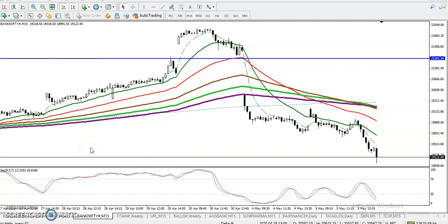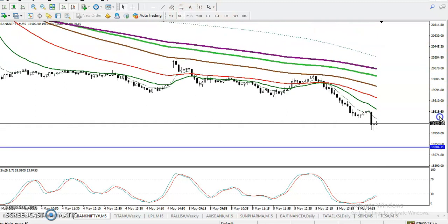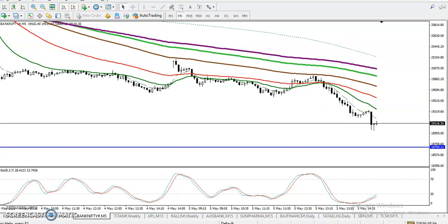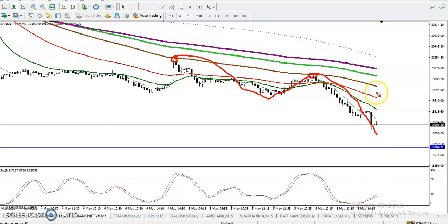This is the Bank Nifty 15-minute chart, currently running in a downtrend. The 5-minute chart is also in a downtrend, with price bouncing from the 100 moving average. You can see price bounced from 100, retraced near 100 again, then bounced again. Now price is too far from the moving average.